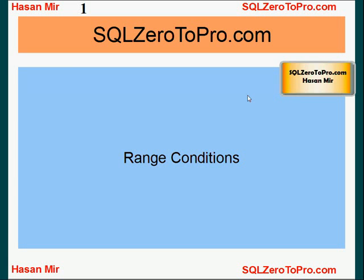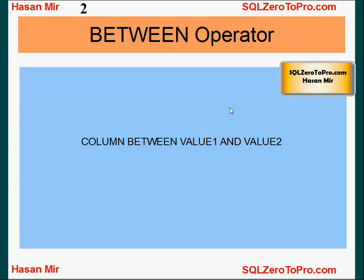Hello, welcome to SQLZeroToPro.com. This is Hasan Mir. In this tutorial, I'll explain range conditions. You can use the BETWEEN operator in the WHERE clause. The syntax is like: column name BETWEEN this value AND that value.